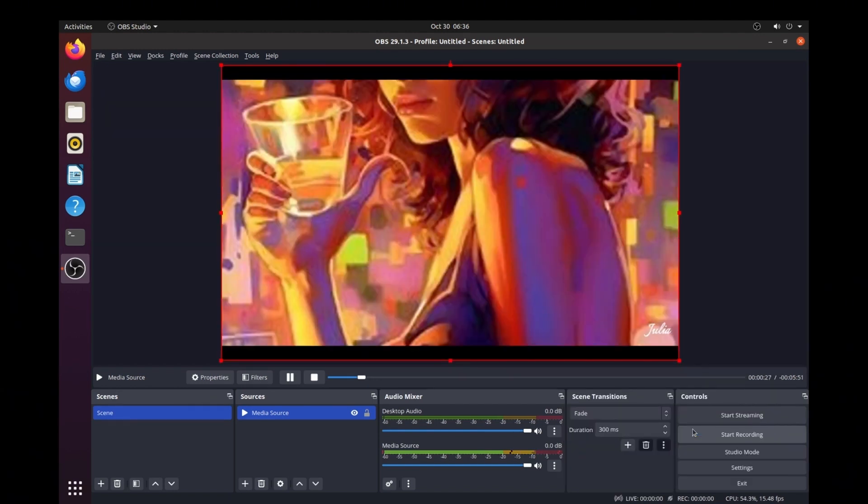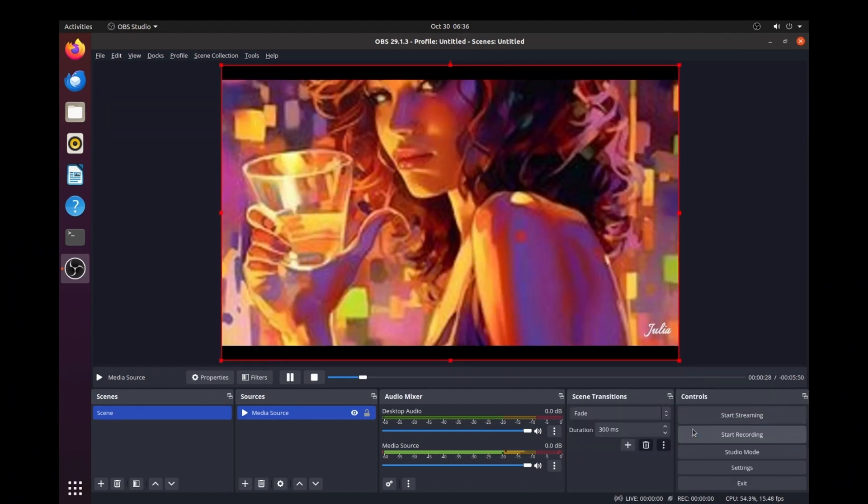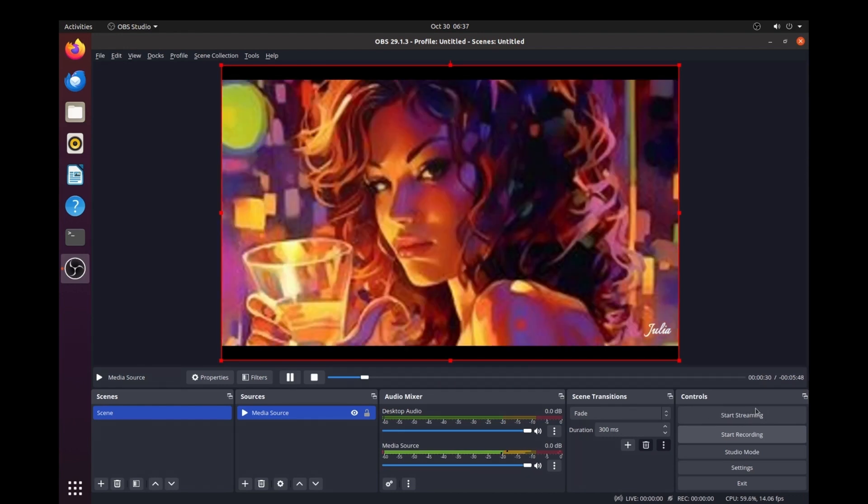OBS Studio is now ready to loop your media file indefinitely. Now you can press the Start Streaming button.